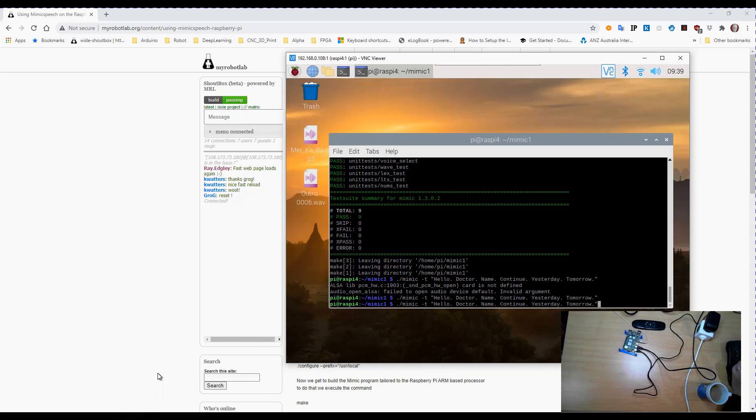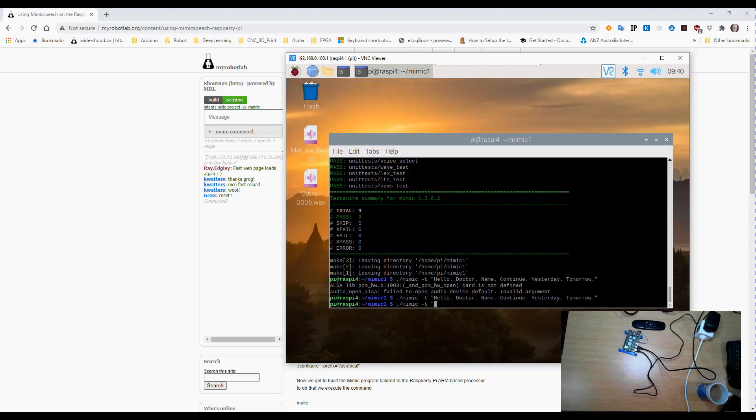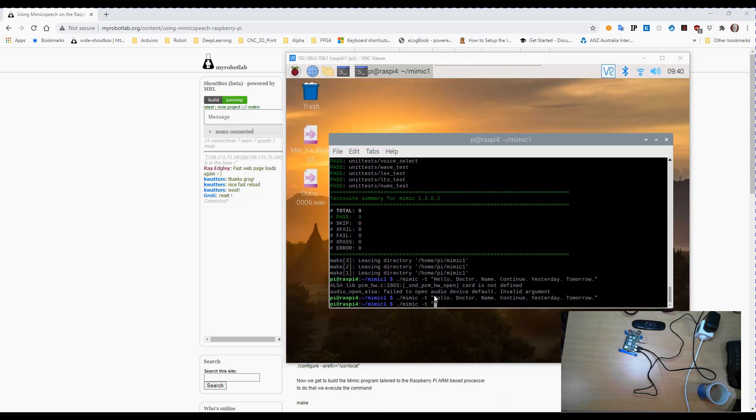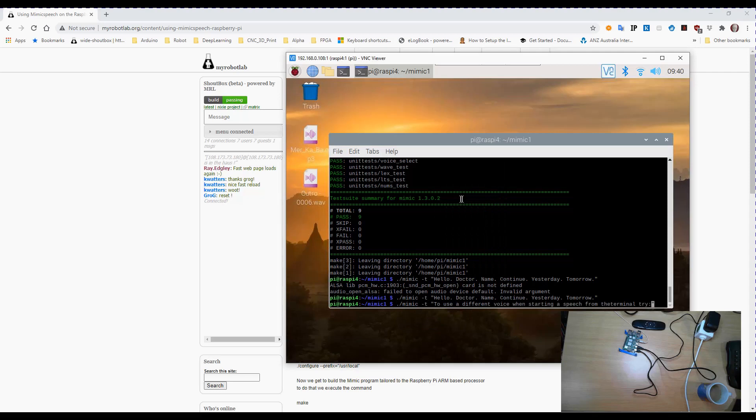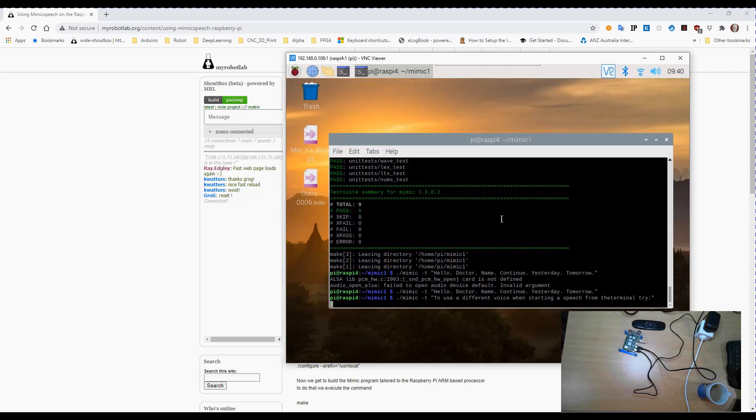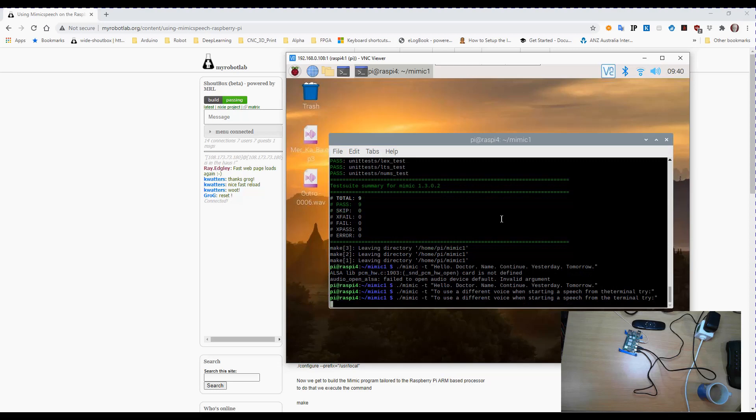Okay so that's now working as you can hear. We can quite literally replace any of those words with something different if we choose to. I'm just going to copy a little bit of text out of the MyRobotLab page.